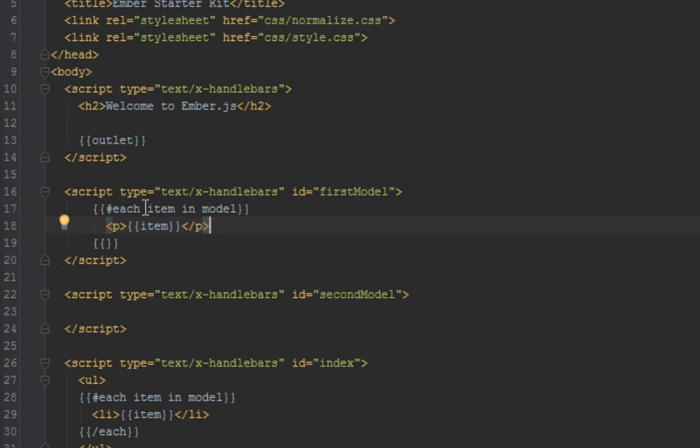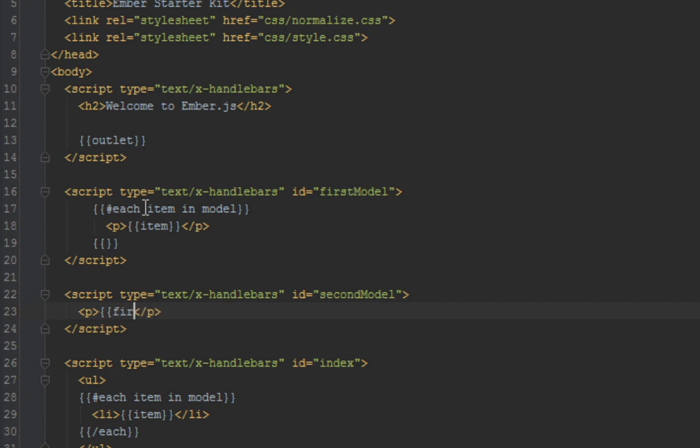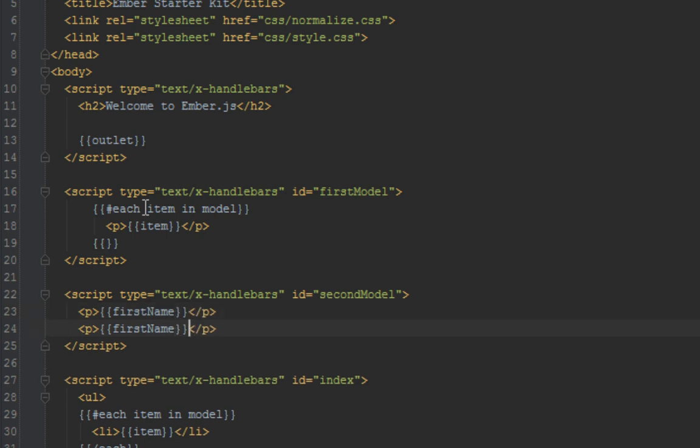And secondly here, since we have first and last name, we can just say display firstName because we've been returning an object. Secondly we just want to display the lastName.